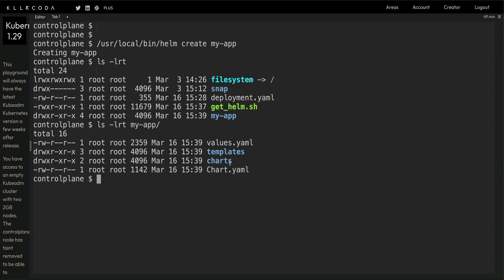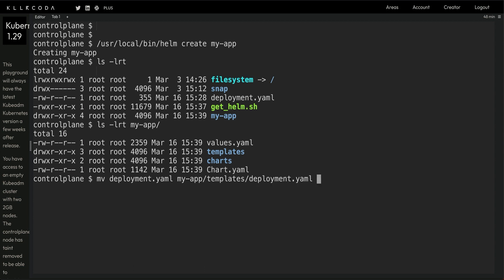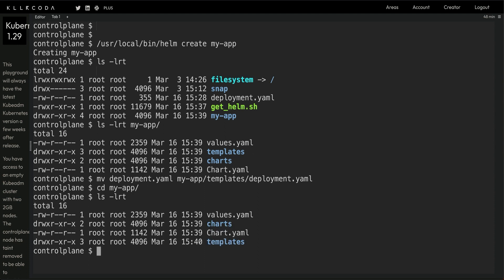Charts has dependent charts if you have any, and chart.yaml is used to maintain the version of your application or release. We won't go into the details of Helm because this is not a Helm video. What I'm going to do is move my deployment.yaml file to my-app/templates/deployment.yaml. Then I'll CD into my-app.